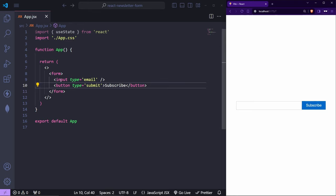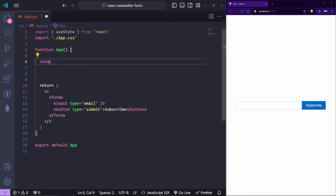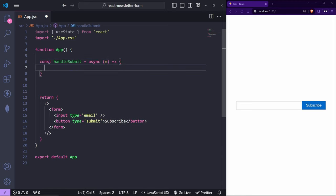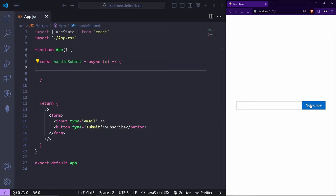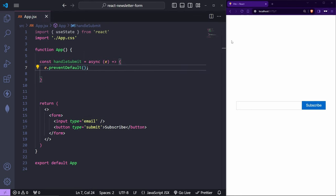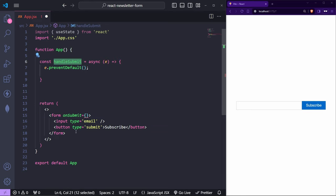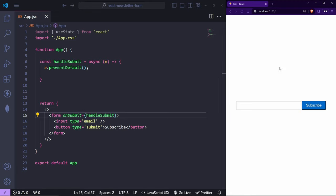Inside the component we'll create a function called `handleSubmit`. This will be an asynchronous function that takes the event as a parameter. We'll use `event.preventDefault()` to prevent the default browser refresh behavior. Then we attach this to the form using `onSubmit={handleSubmit}`. Now if I click Subscribe, the website doesn't refresh anymore.